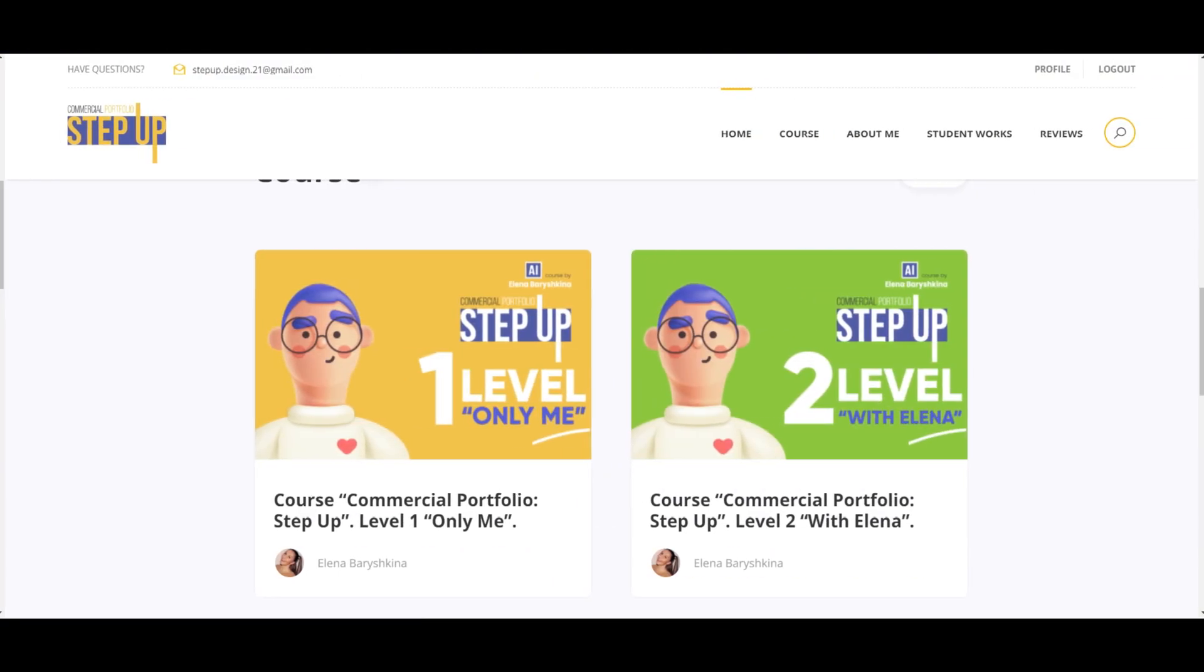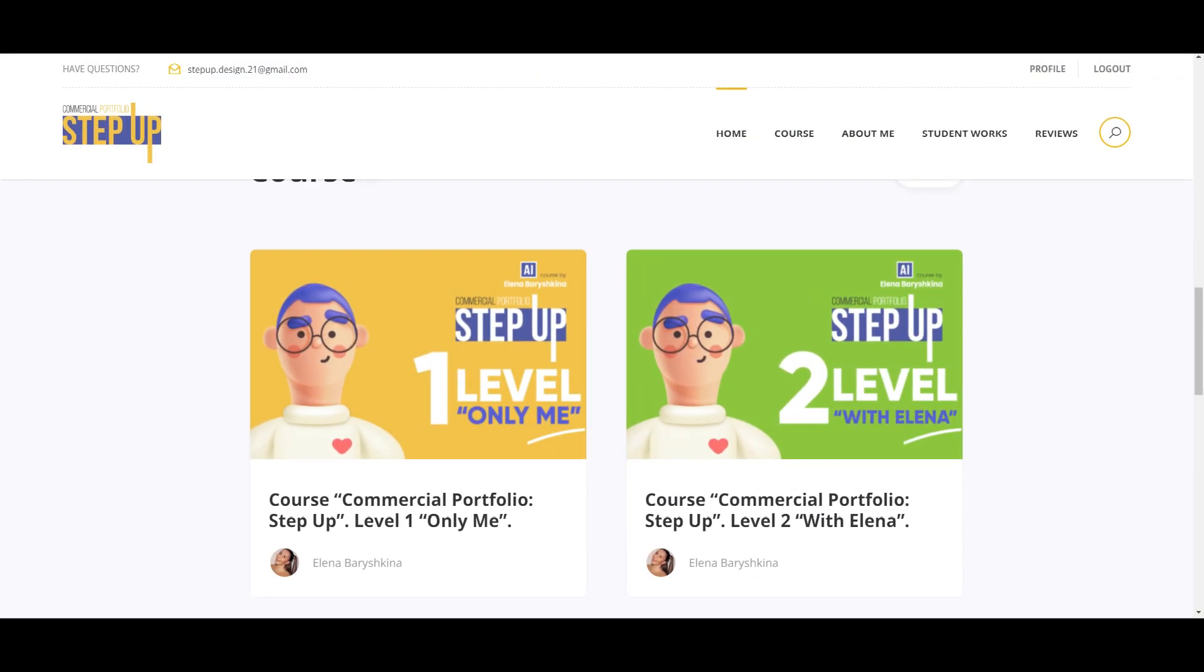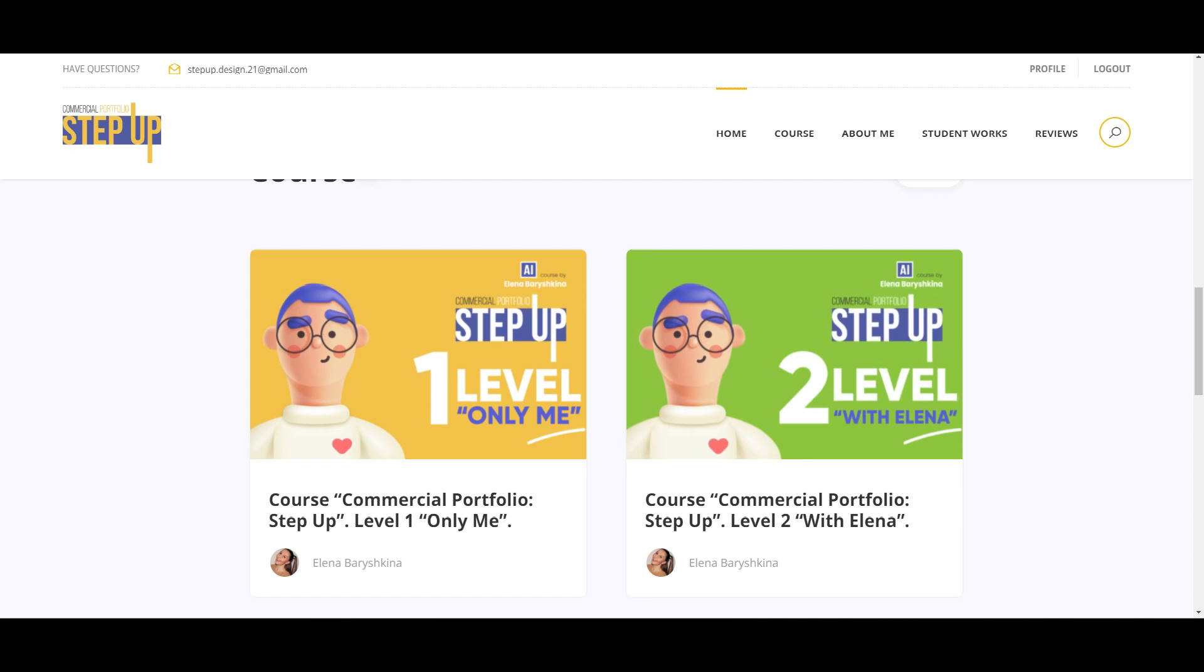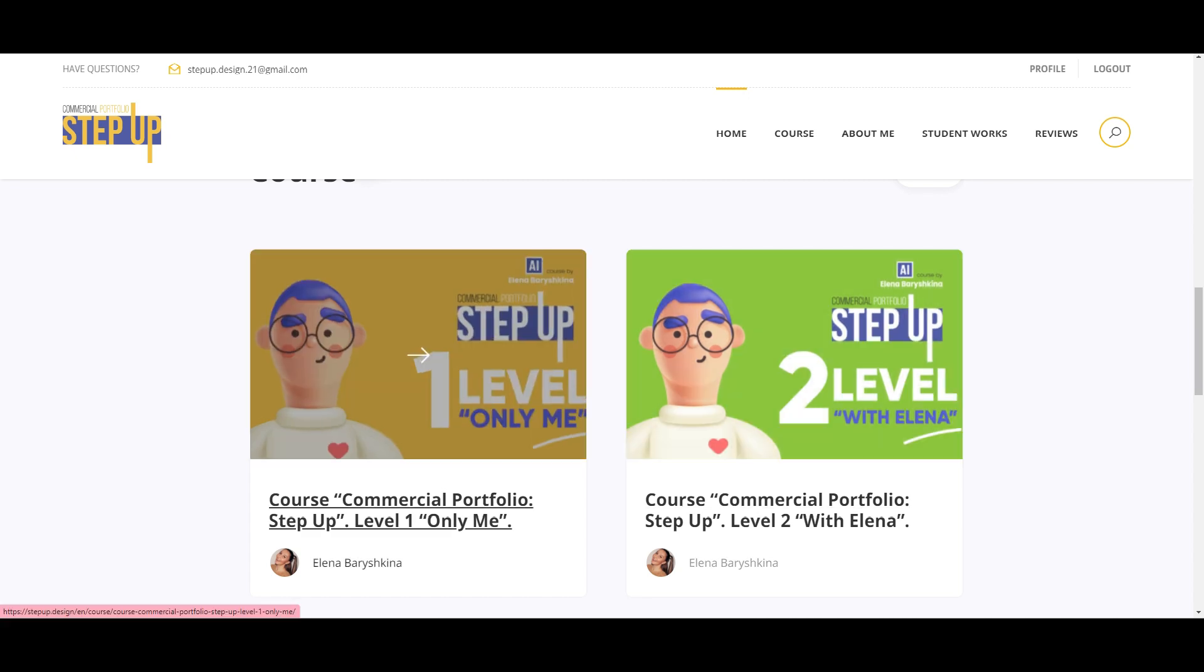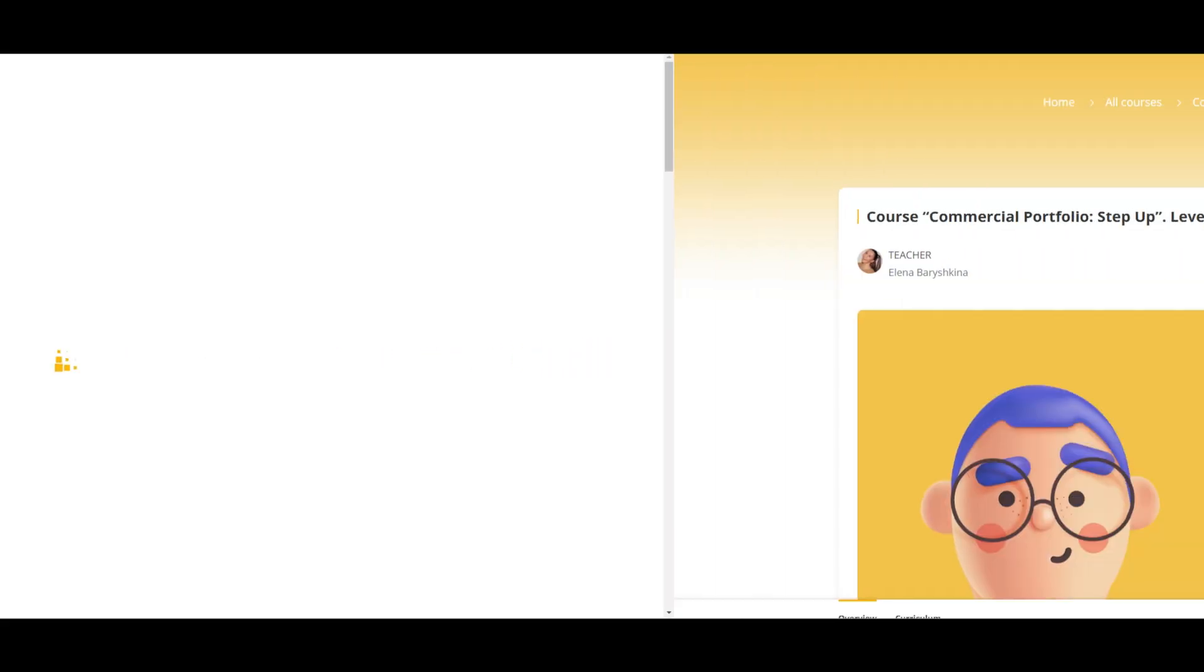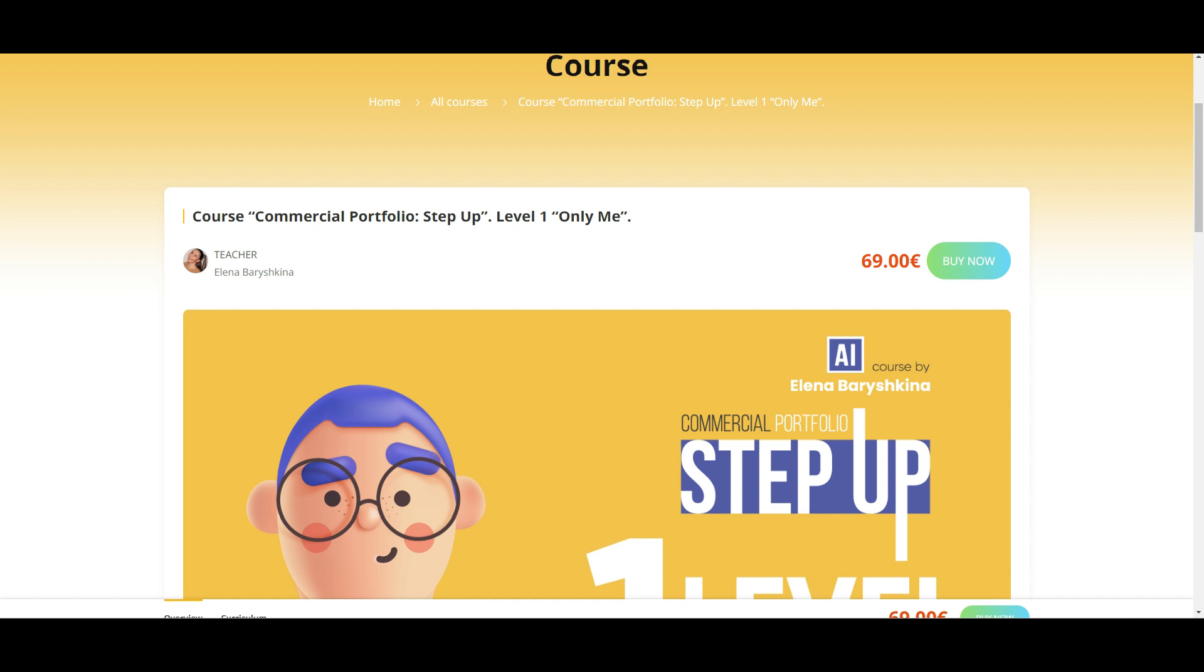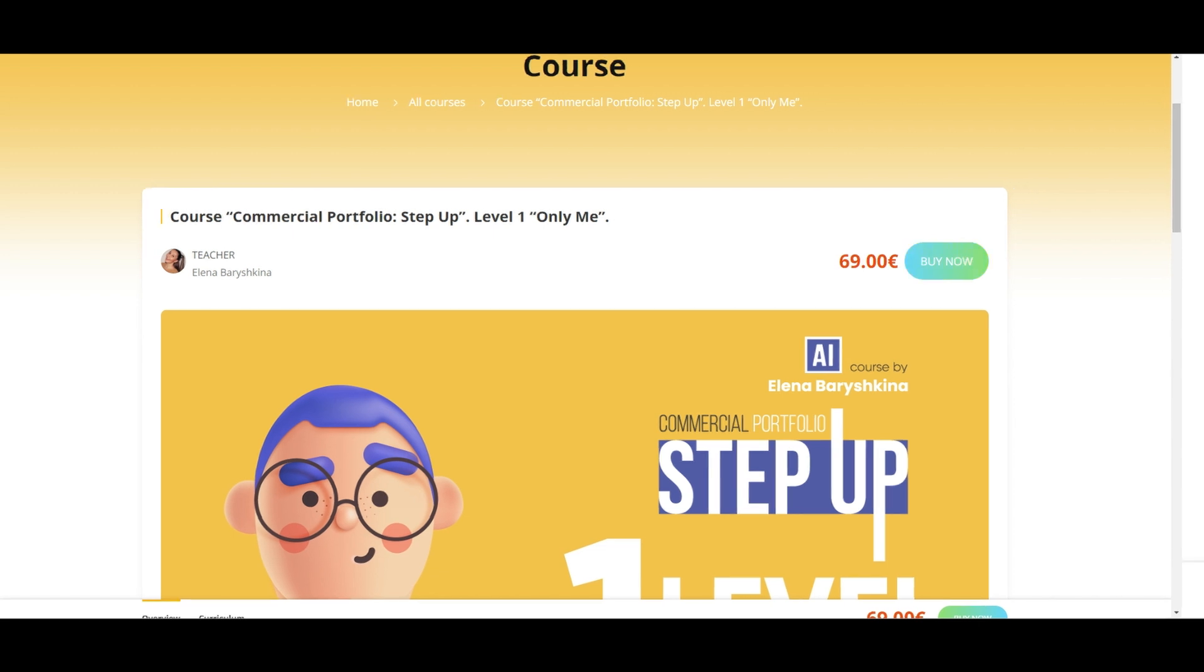As well, on my course, I have two levels. Level 1, you study by yourself, and level 2, you study with me. If you want to study by yourself, you go to course Commercial Portfolio Step Up, level 1, only me, and just buy it here.